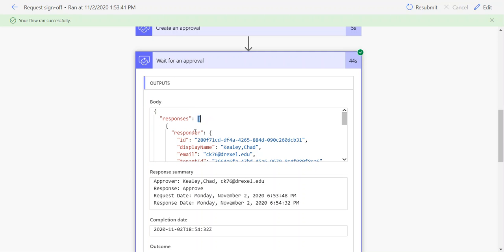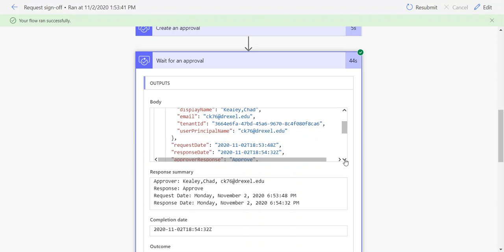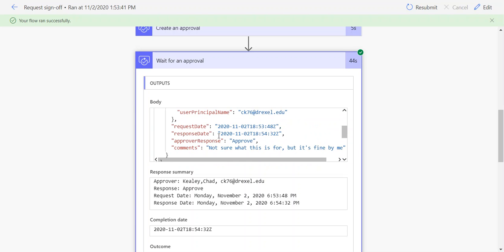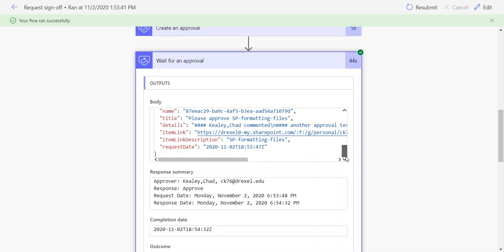Within that responses array, we have the responder—their display name, tenant ID, user principal name—the request state, response state, response, and their comments.